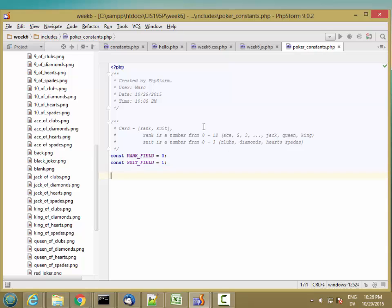And then let's define some constant arrays for the name of the rank and for the name of the suit. So this is something you can only do in PHP version 5.6 and up, define constant arrays. If you're working in an earlier version of PHP, you can define variables that hold arrays but not constants. And unlike variables that hold single values, you have to use the const keyword to create a const array.